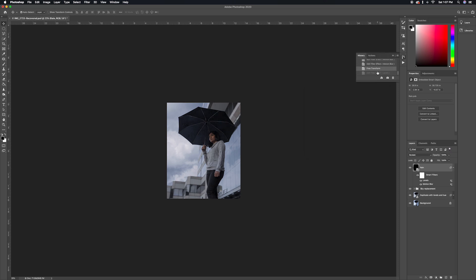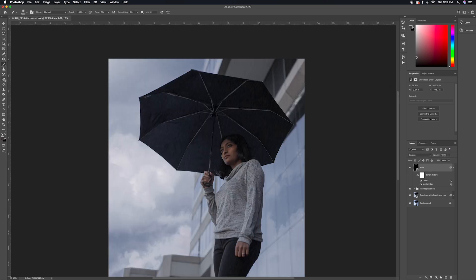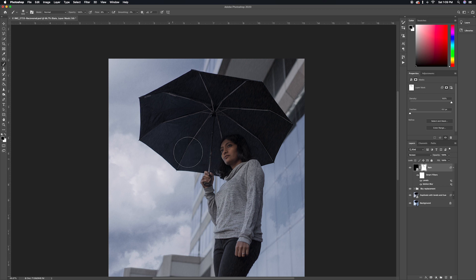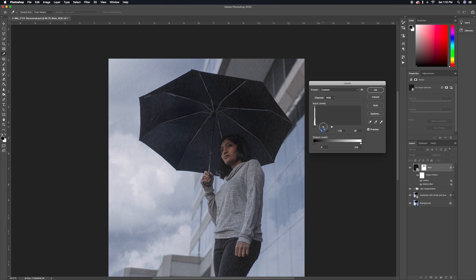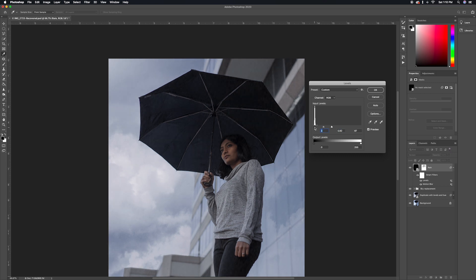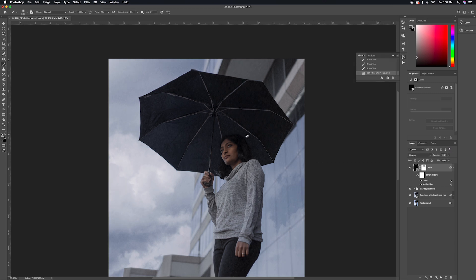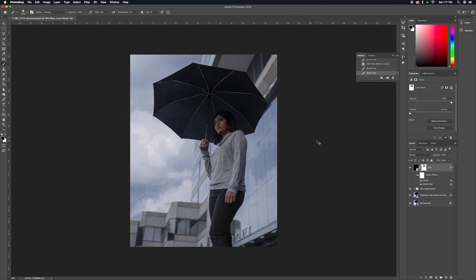The rain is looking good, but the problem is there are a lot of rain particles obstructing the subject's face. So I'm adding a layer mask, choosing a black brush, and erasing the rain particles from in front of the face. I'm then putting the rain layer in its own group called 'Rain.'